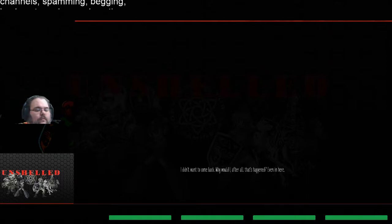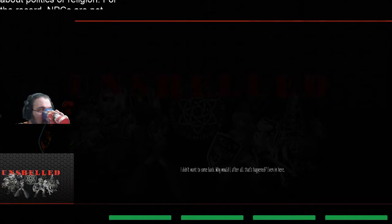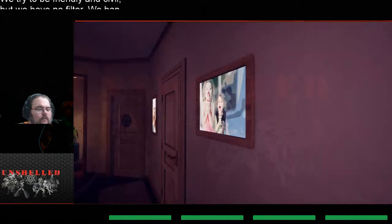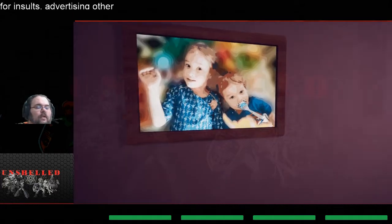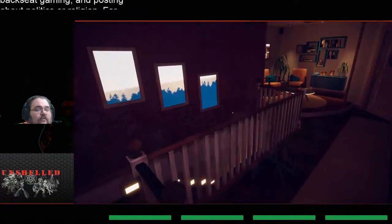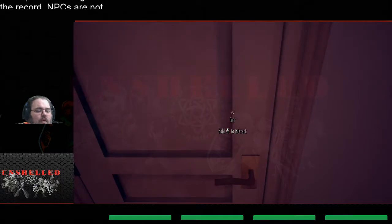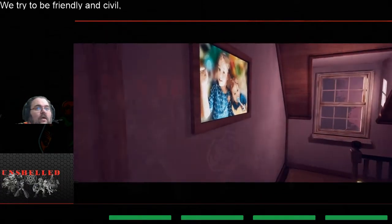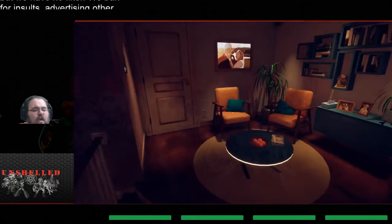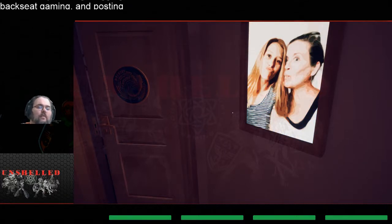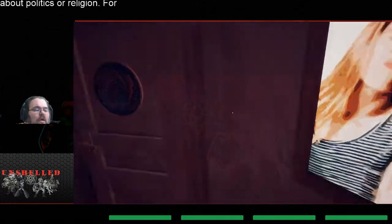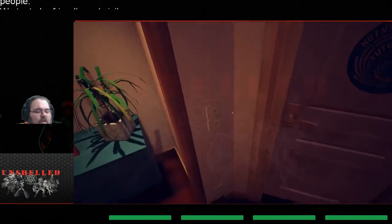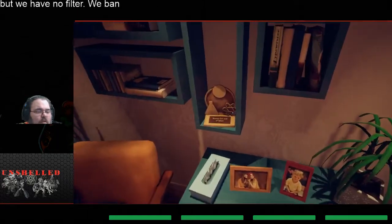I didn't want to come back, why would I after all that's happened. Even in here, so where is the journal? Okay, so this is supposed to be again kind of the same vein as life is strange. For some people relate this to that dragon cancer. What is life is strange? Life is strange is a slice-of-life game. You play as a teenager who has the ability to control time but they're dealing with regular high school crap.